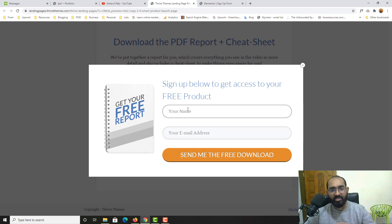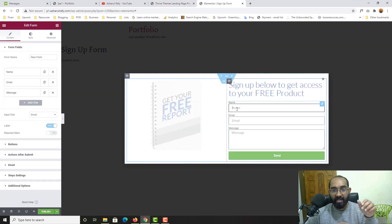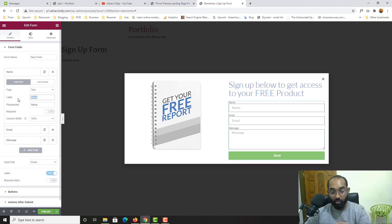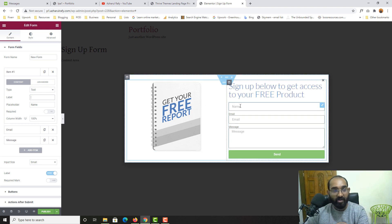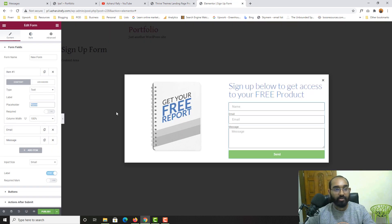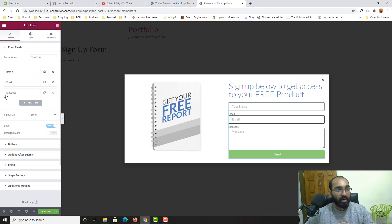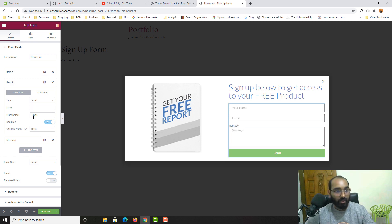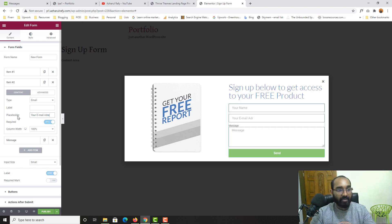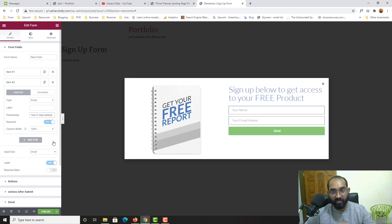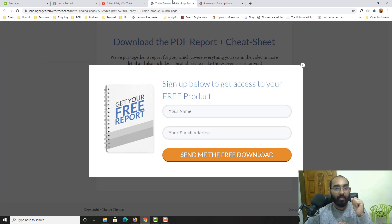Now we need to work on the form fields. I'll change the placeholders and remove the labels. For the Name field, I'll remove the label and set the placeholder to 'Your Name'. For the Email field, I'll remove the label and set the placeholder to 'Your Email Address'. The Message field is not needed, so I'll simply delete it.